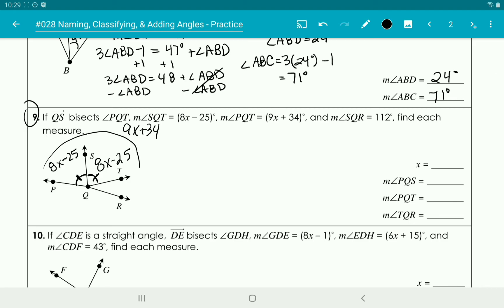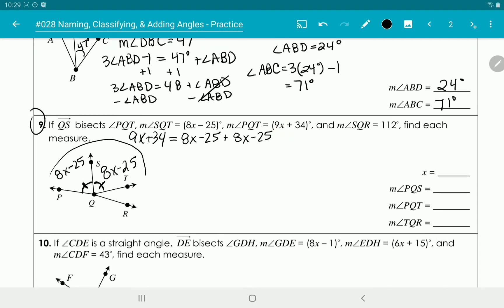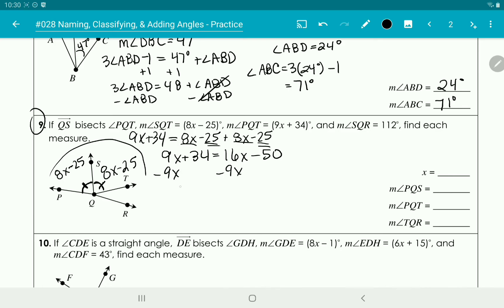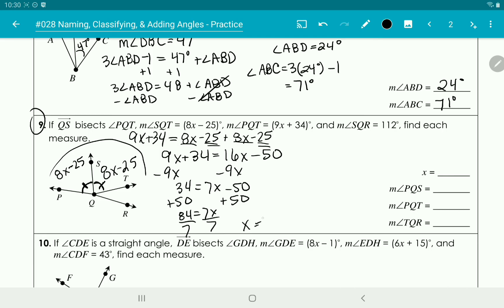The two parts added together equal the whole angle: 8x minus 25 plus 8x minus 25 equals 9x plus 34, giving us 16x minus 50 equals 9x plus 34. Subtracting 9x gives 7x minus 50 equals 34. Adding 50 gives 7x equals 84, and dividing by 7 gives x equals 12.